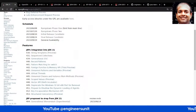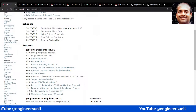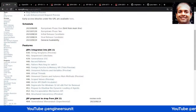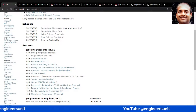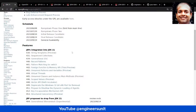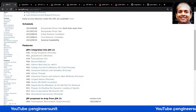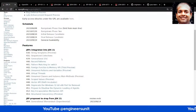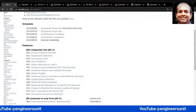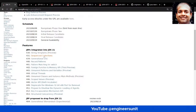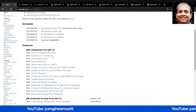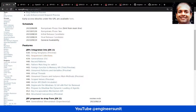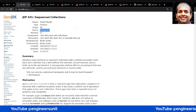These JEP pages are not just static HTML — they also connect you to the actual OpenJDK development work. For example, let's look at sequence collections, which is not a preview feature and has already been integrated with JDK 21. If you click on this link, you're navigated to another window where you can see the status is 'Integrated' and the release is 21.